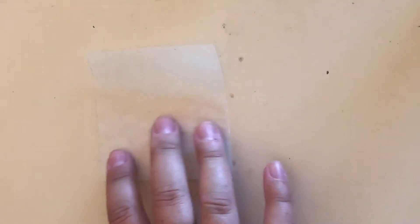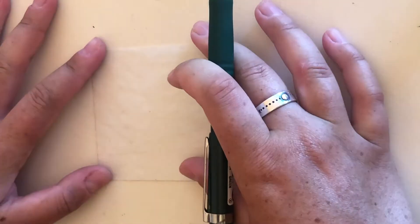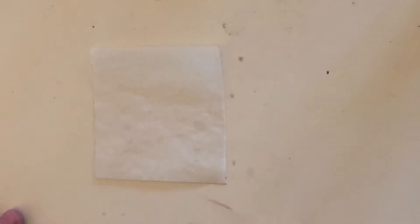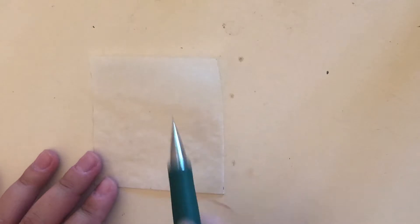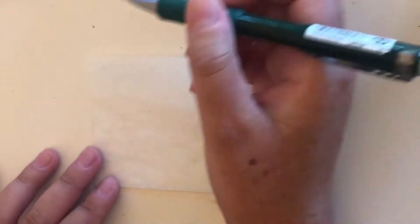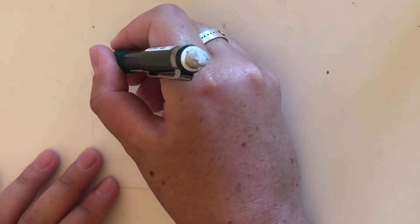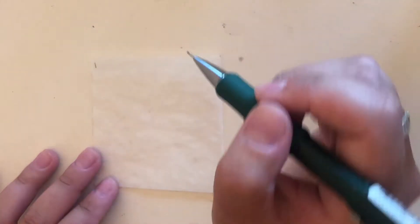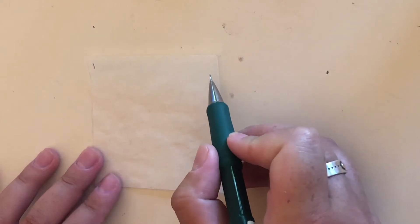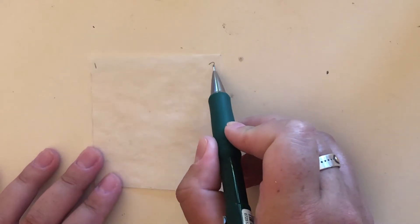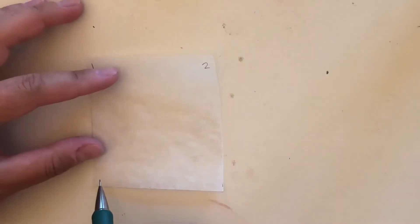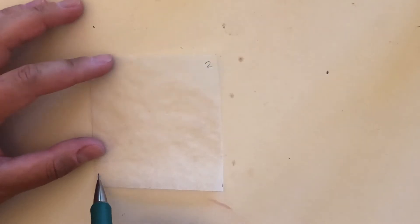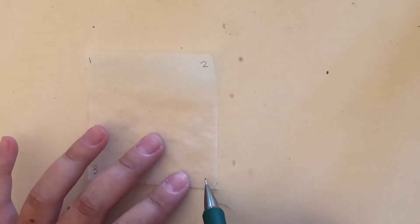I also have a little box cutter and if you don't have that you can just use scissors. So I have my three inch by three inch square and we're gonna start by numbering each corner. On this top left corner I'm gonna do a one, then on the top right I'm gonna do two, then bottom left is gonna be three and bottom right is gonna be four.